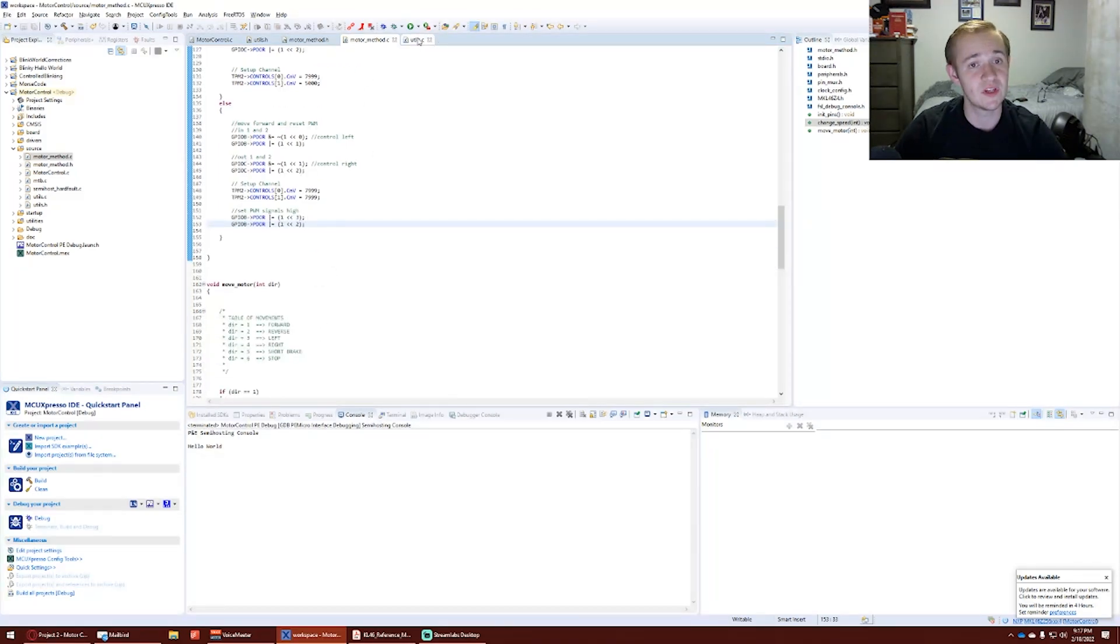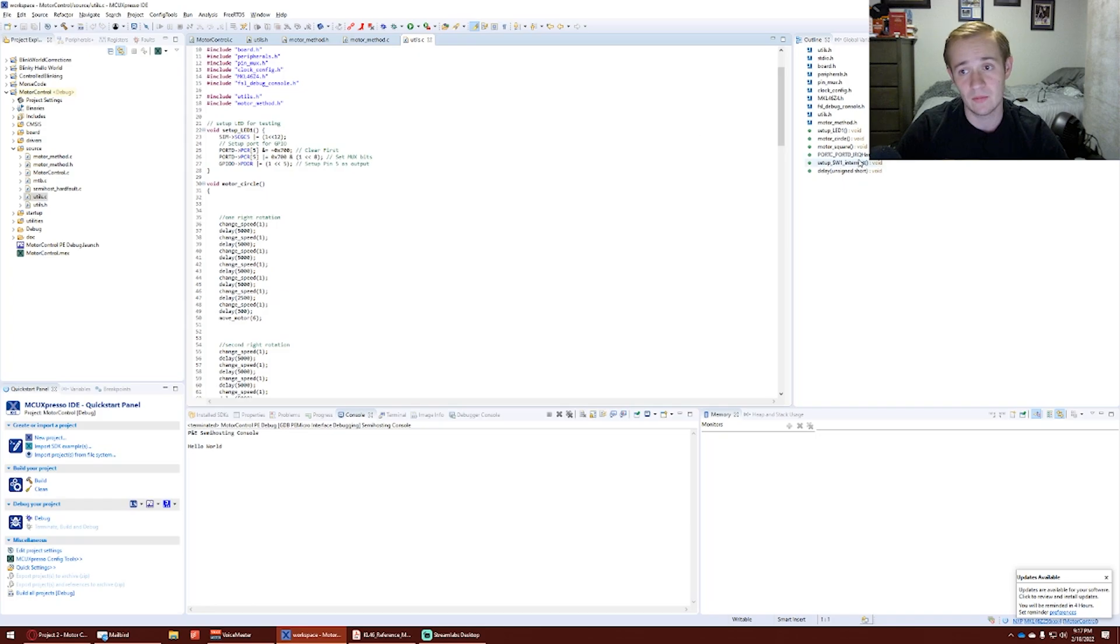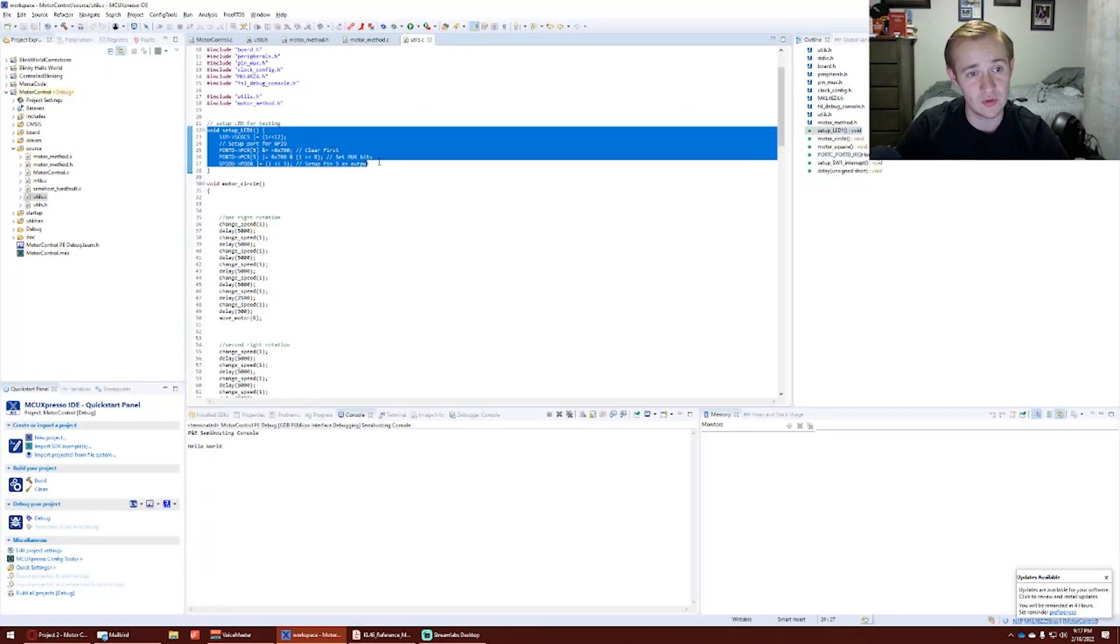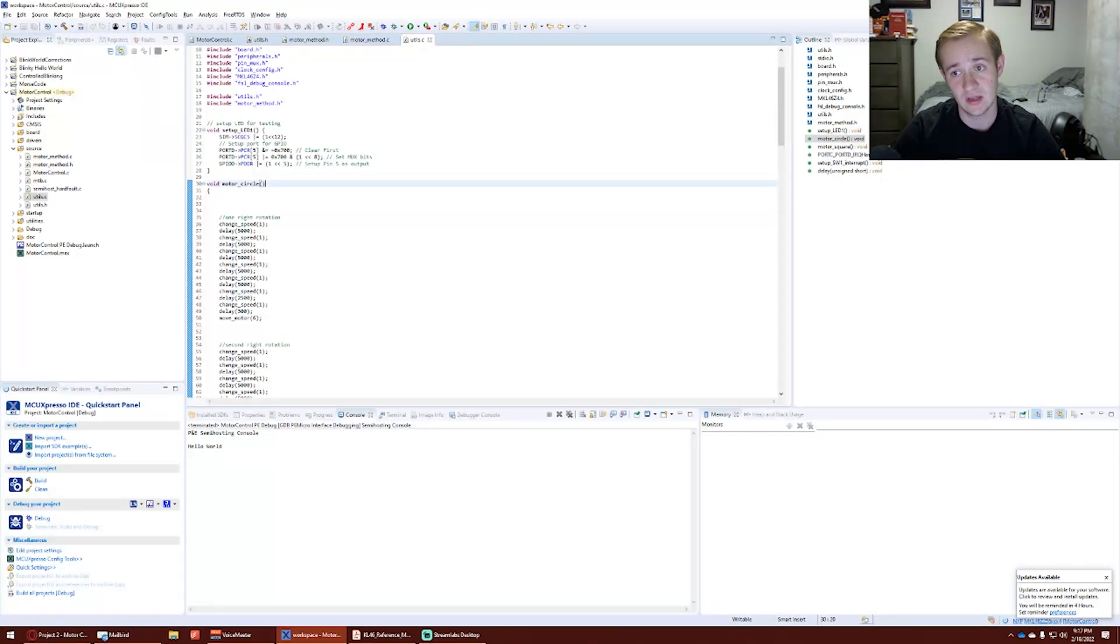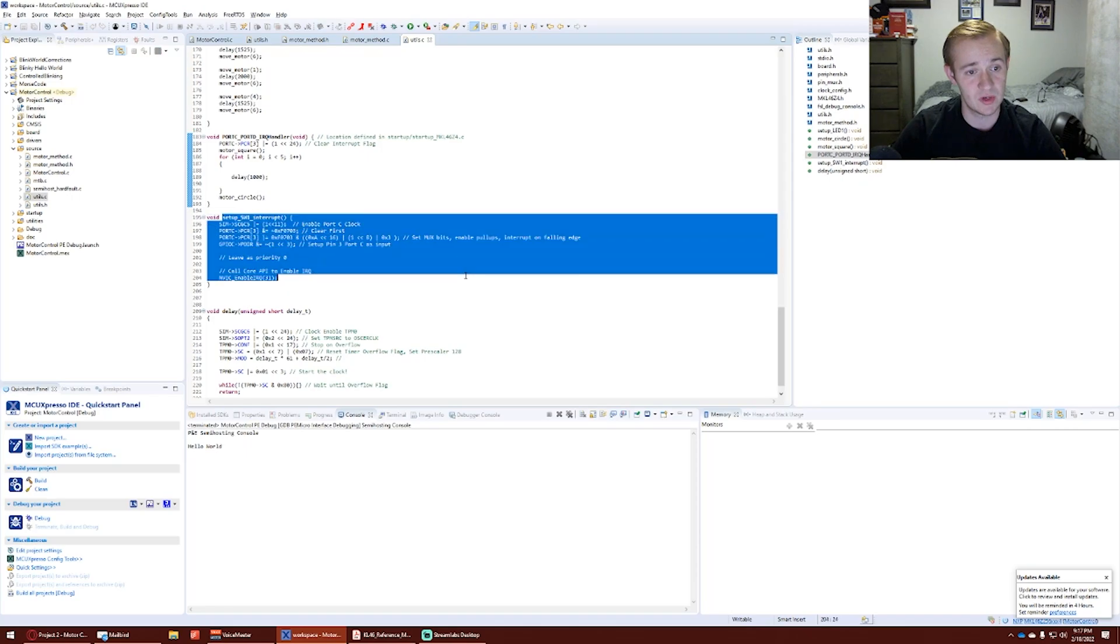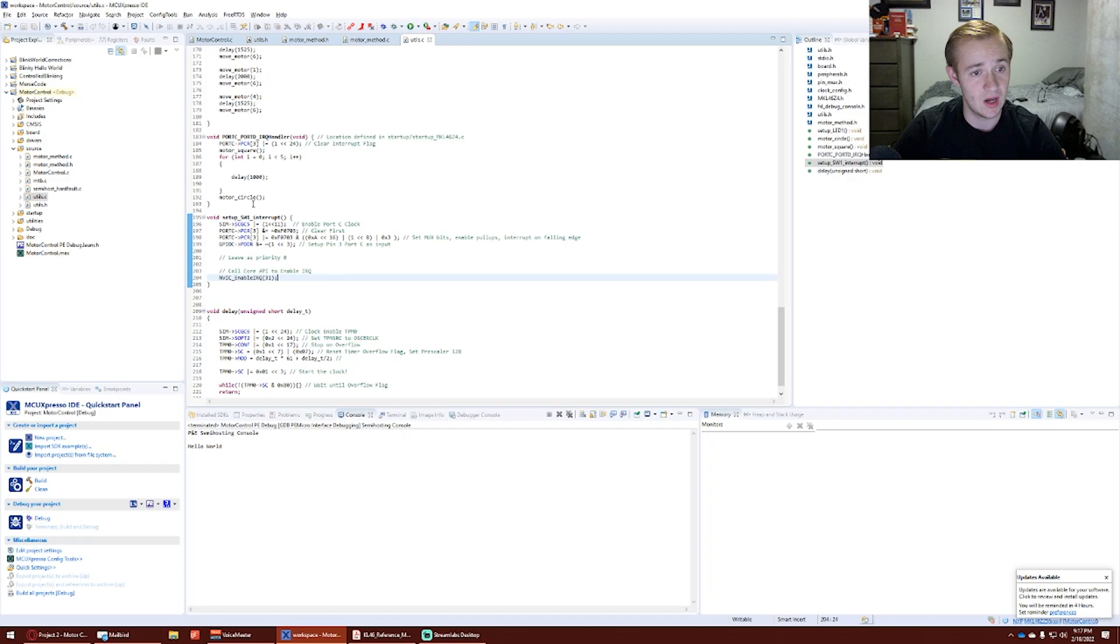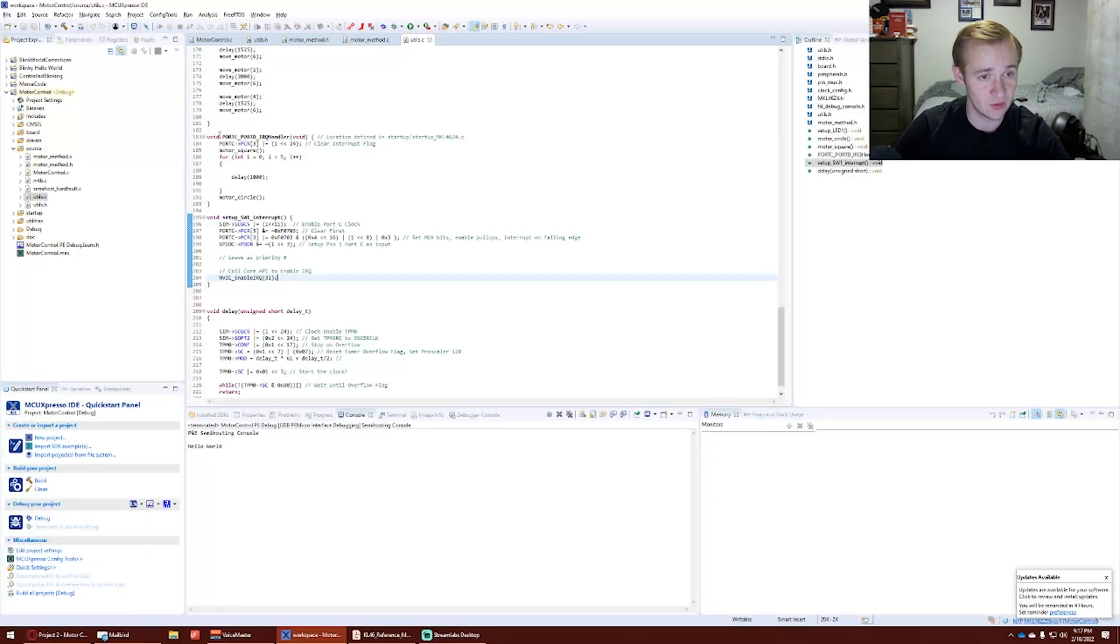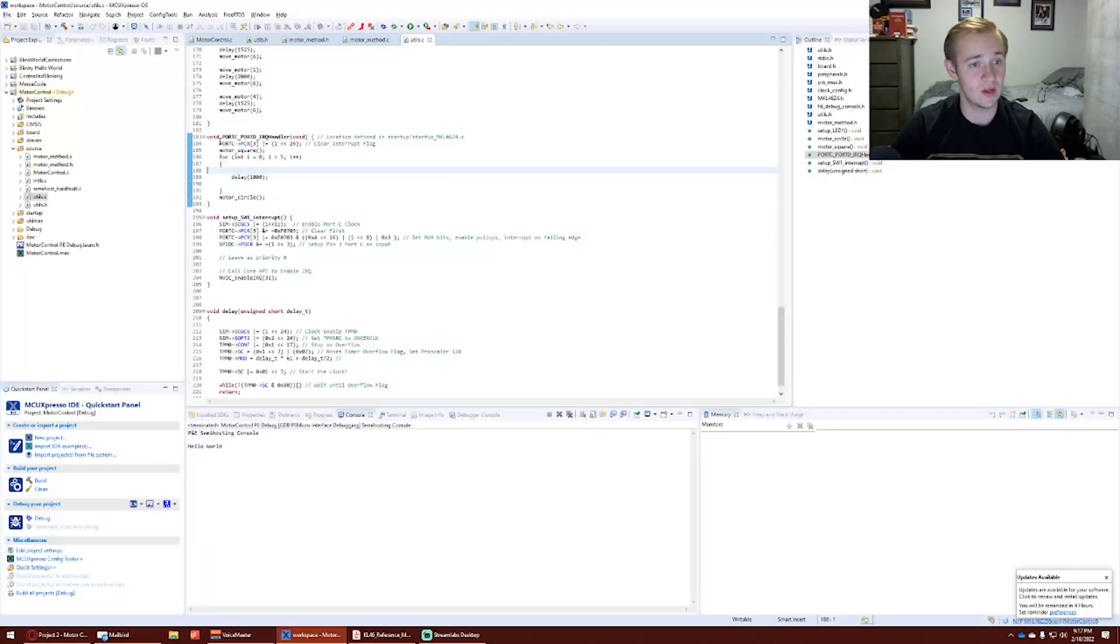Moving into our utility C file, we have set up the LED 1, which isn't used. It was really just used for the testing of the interrupt. We have our main, we have our setting up the switch 1 interrupt, getting the IRQ value, as well as the handler for the interrupt. This is what allows the code to execute.